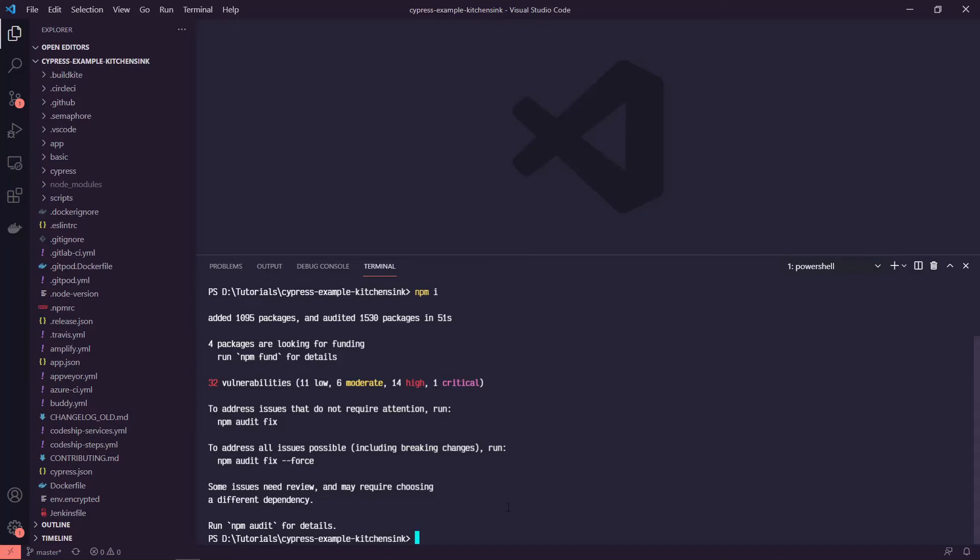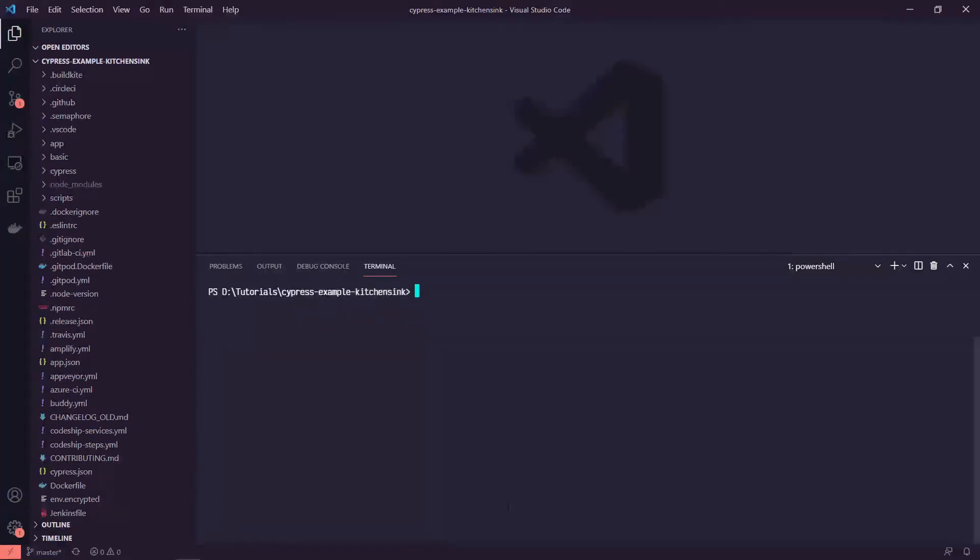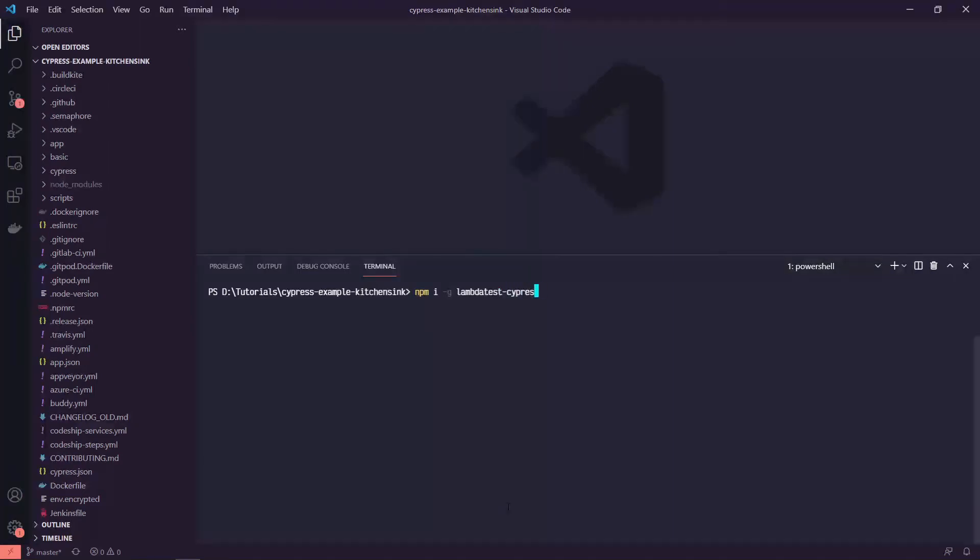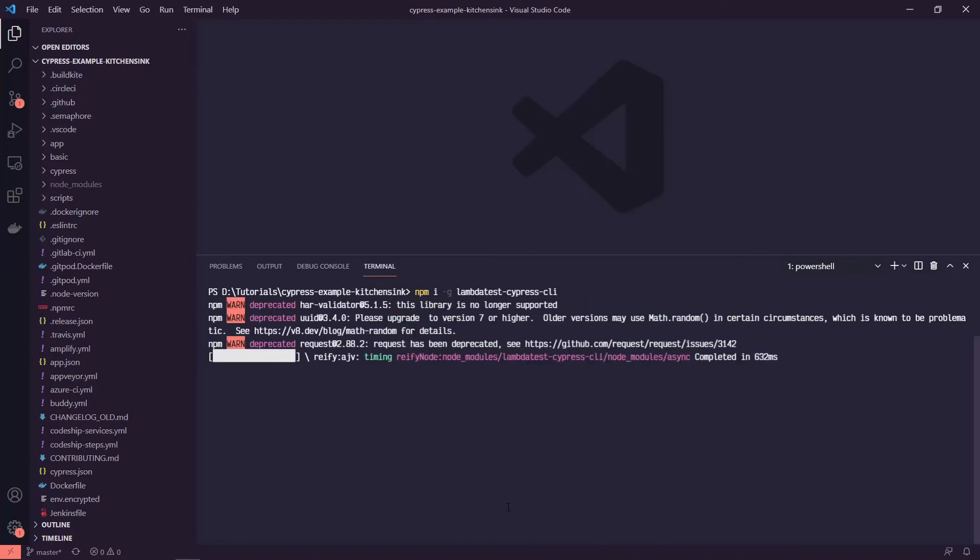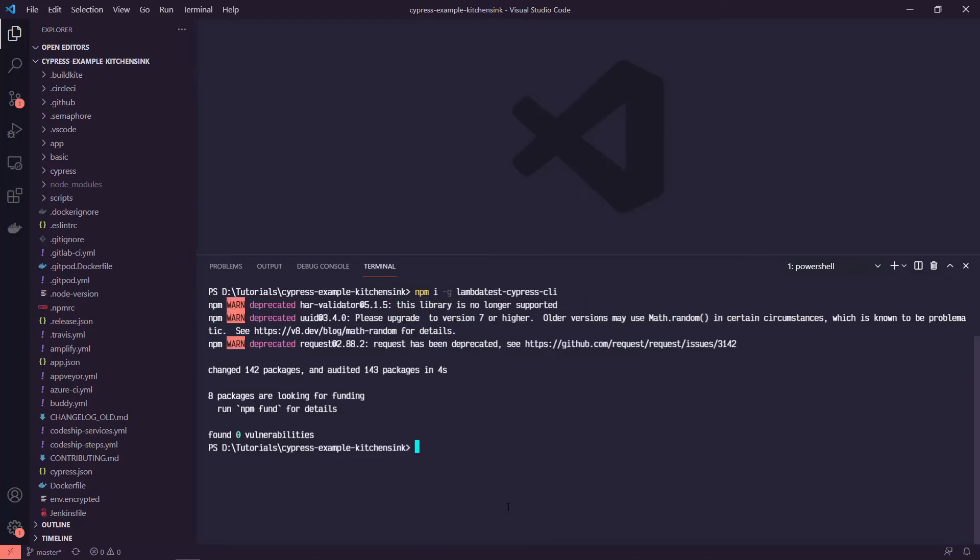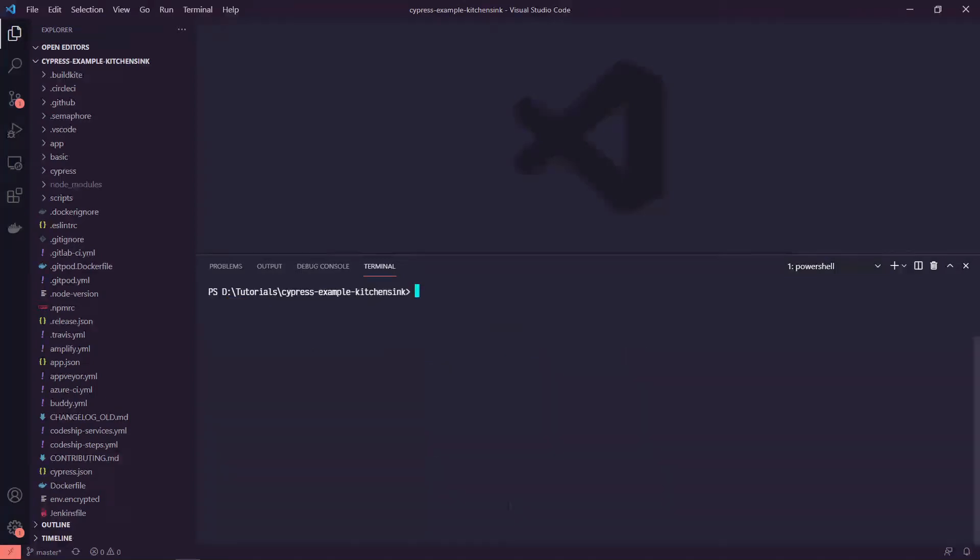Alright. So now that that's finished up, I'm going to clear the terminal and we're going to install the CLI for LambdaTest Cypress. So we can do npm install -g for global LambdaTest-Cypress-CLI. Cool. That was a bit more quick.